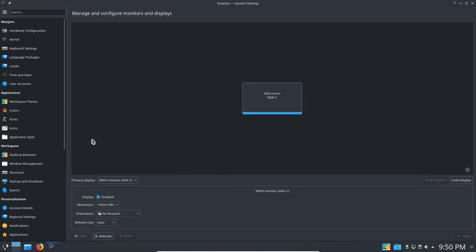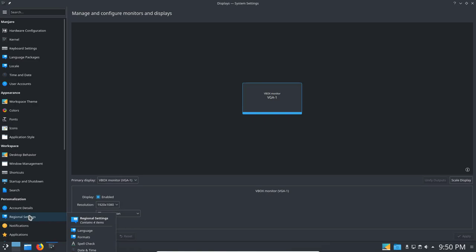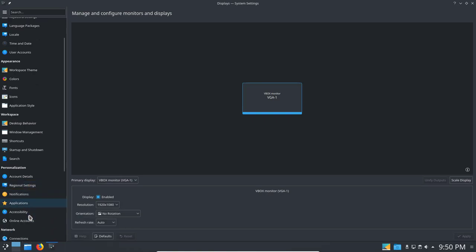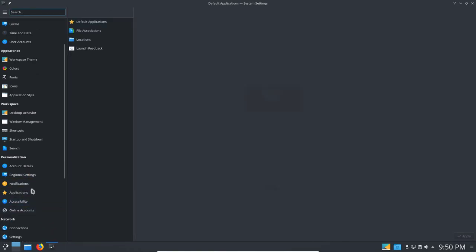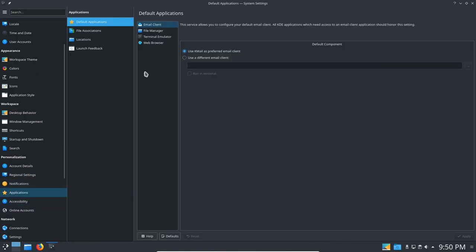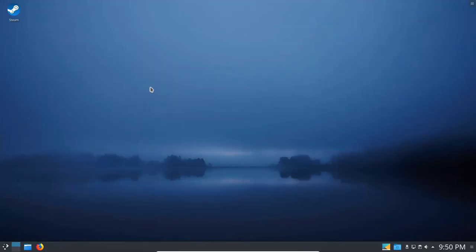So don't have to worry about installing VMware tools. Or VirtualBox Linux editions. Anymore. So launch feedback. Let me get rid of the bouncing cursor. So I did that already. No feedback. And got rid of enable animation. That way when you click on an application. It doesn't bounce up and down. I hate that. When you're opening an application.